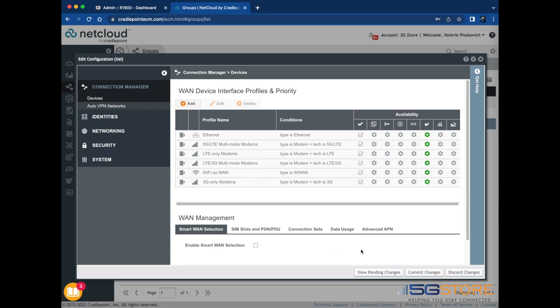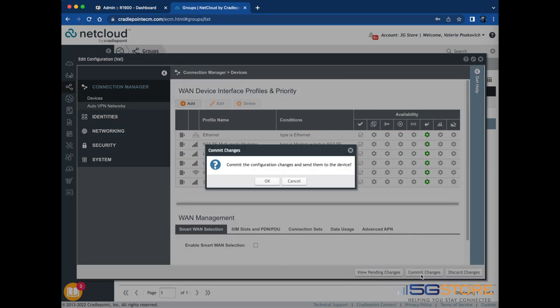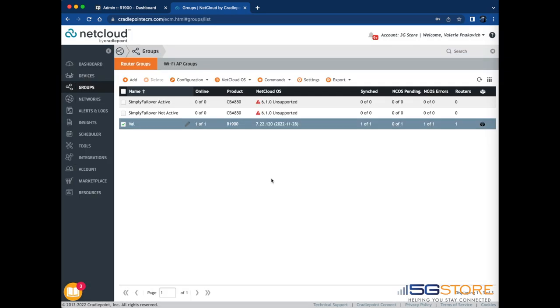We've completed all the changes we want to make at this point, so we're going to go to the bottom right corner here and click Commit Changes. Click OK to confirm and wait a few moments. You will be taken back to the NetCloud Groups page.